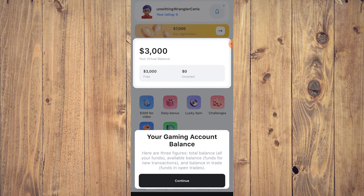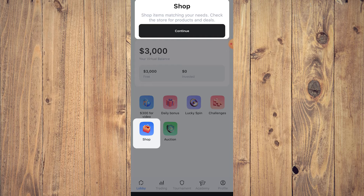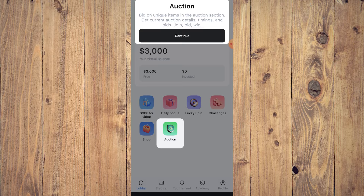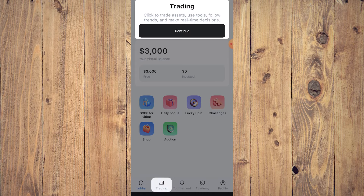You'll see your daily rewards — click the button for daily bonuses for regular app use. There's a Shop for items matching your needs, an Auction section to bid on unique items, and a registration bonus of $7,000 added to your balance. There's also a Trading section where you click to trade assets, use tools, follow trends, and make real-time decisions.